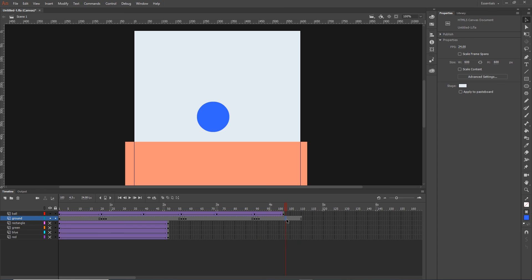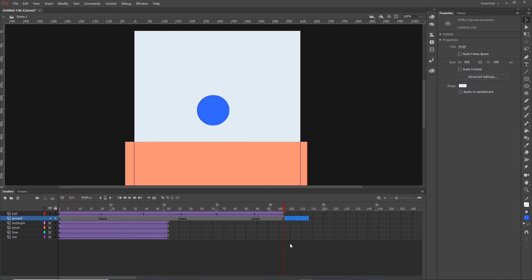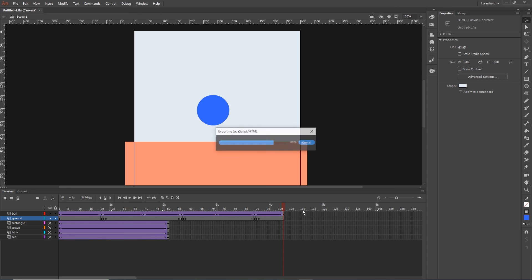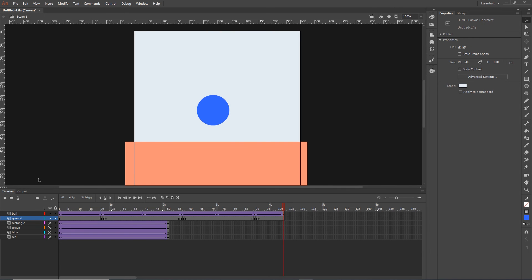So basically that's it - a bouncing ball with proper easing. Hopefully you liked this video and learned something. If so, please consider hitting like, and if you're interested in more videos like this consider subscribing. I'm planning to make more videos about Adobe Animate and maybe After Effects. Thanks for watching and have an amazing day - bye!